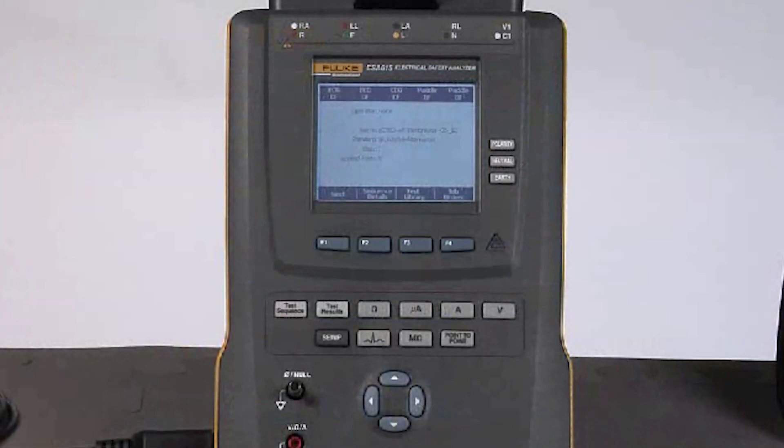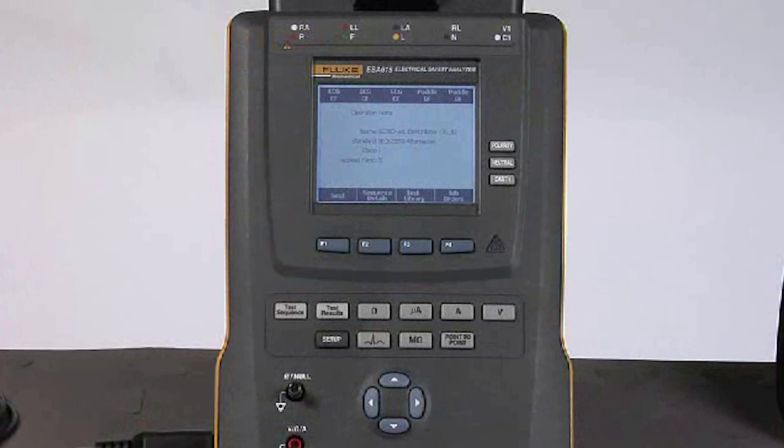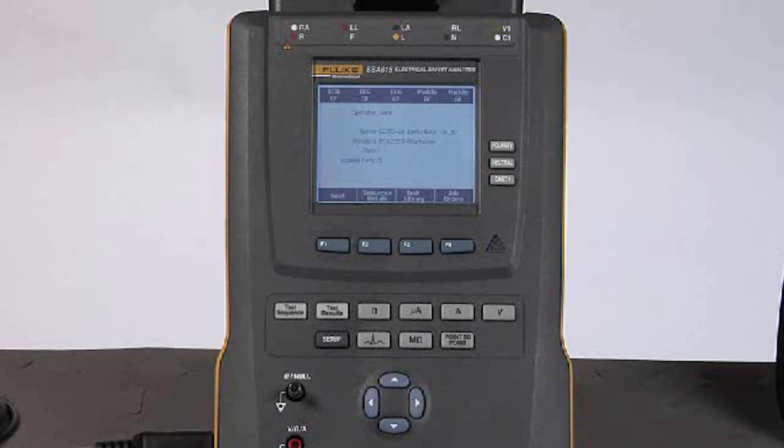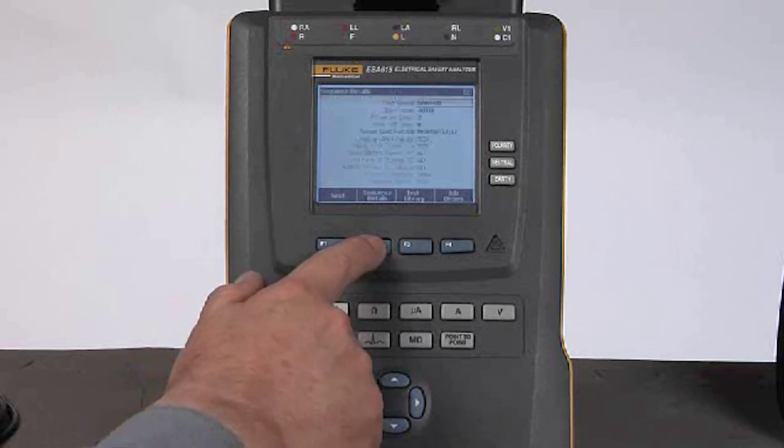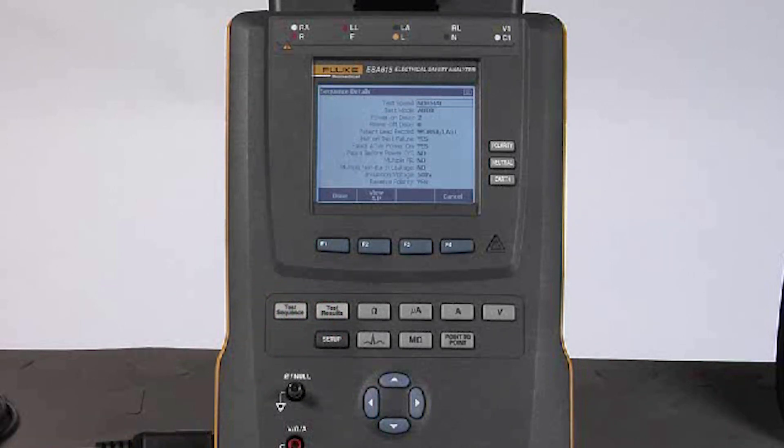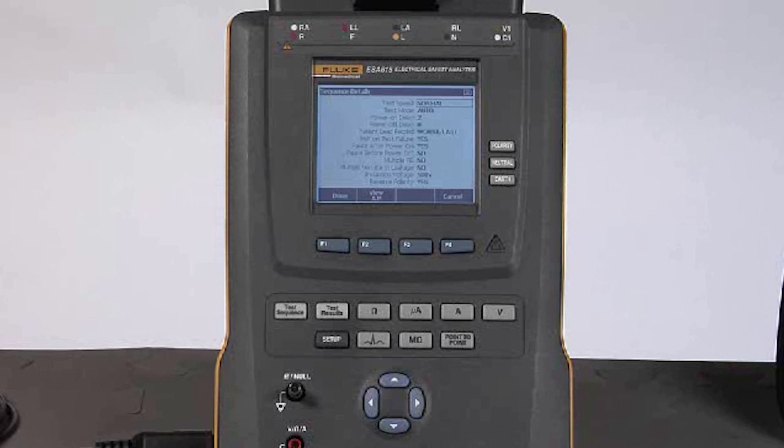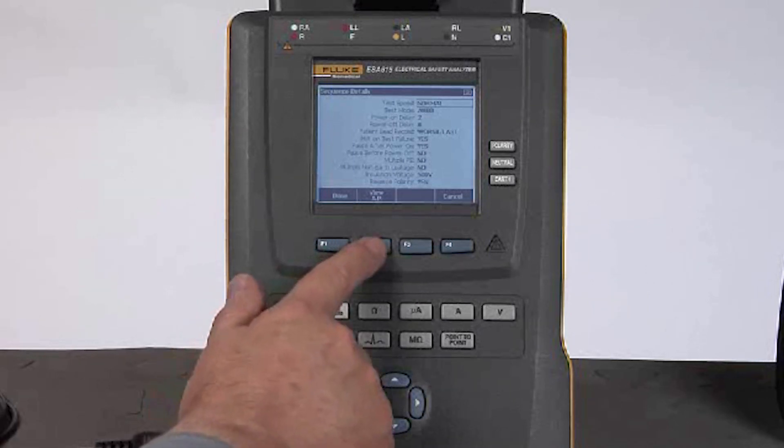If I want to see the details about this test sequence before I run it, just to be sure that all of the control parameters are as I expect them to be, I will press the F2 button. Now I can use the navigation arrows to scroll down through each of the test steps in the test sequence to make sure that they are set properly for what I need to do.